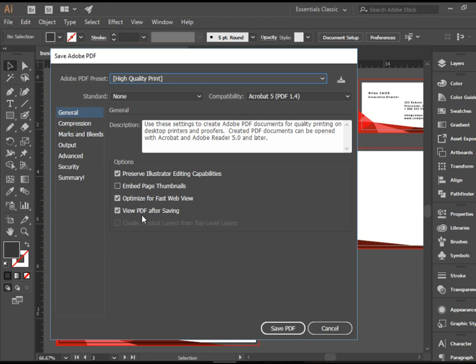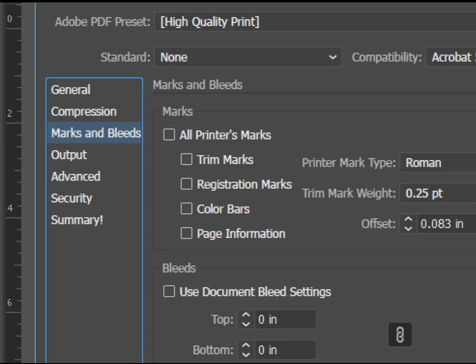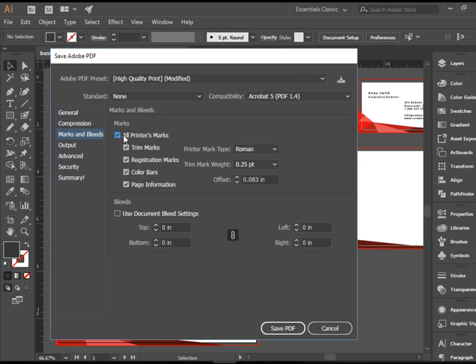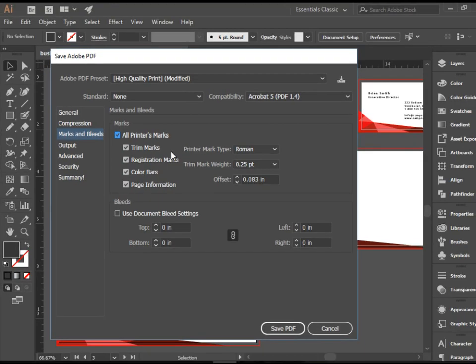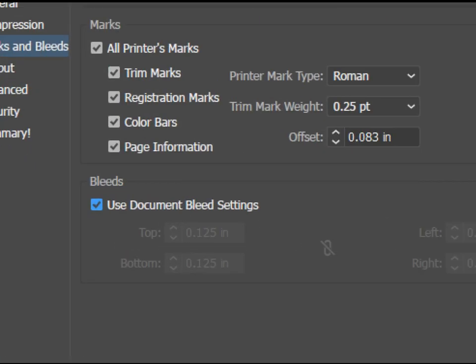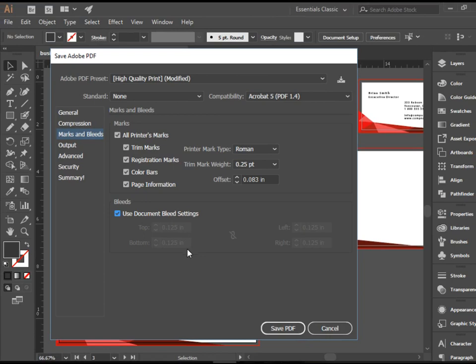Next thing we're going to check on is to go to Marks and Bleeds. And I'm going to click on All Printer's Marks to have all these four items. So we would like to have Trim Marks, Registration Marks, Color Bars, and Page Information. I will show it to you when it's all done. For Bleeds, our document has Bleeds, so I'm going to click Use Document Bleed Settings. If you didn't have those, this is another last warning that you can actually add them here. All you need to do here now is to click on Save PDF.